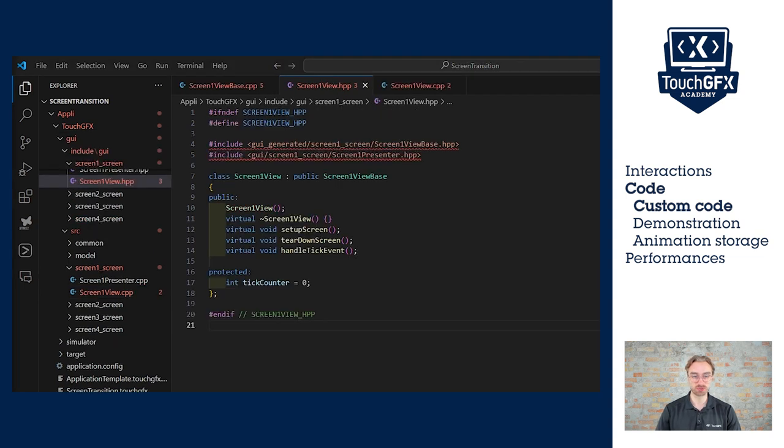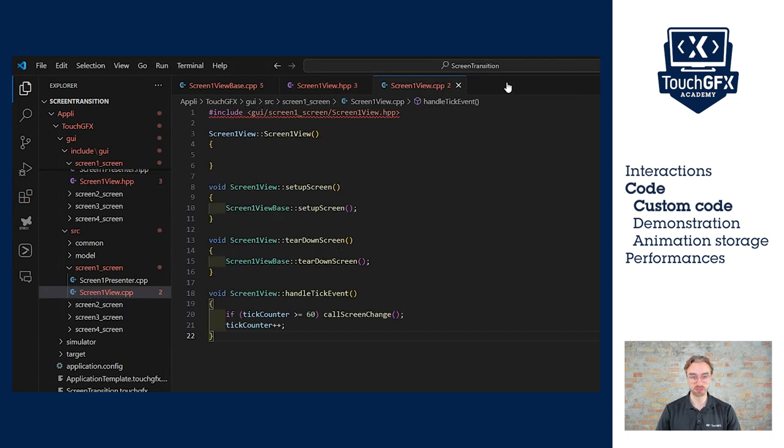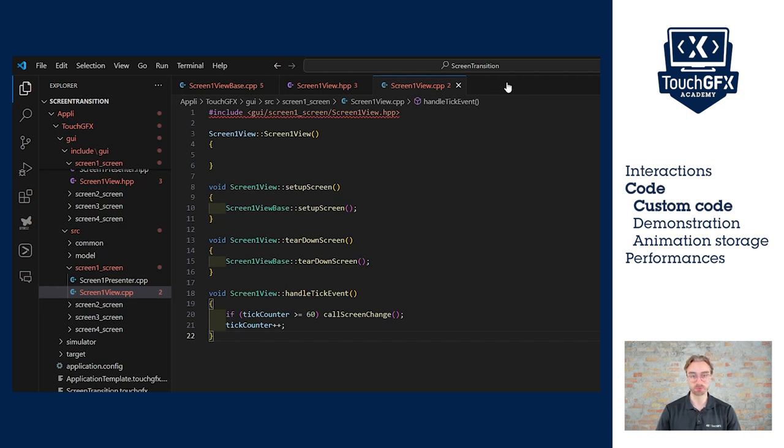This is the code I came up with. So in the HPP, you see the function and the variable and in the CPP, you see what it does. So it checks if we got to 60, if we did, then we call the action, otherwise we increment the variable.